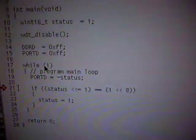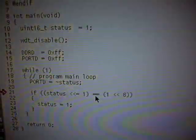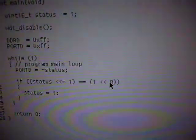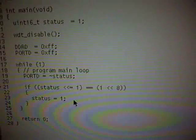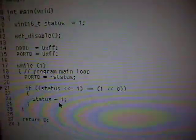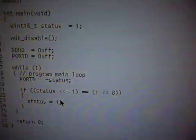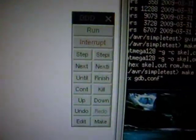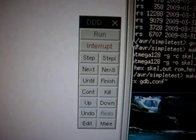The program always outputs on port D the inverted value of status, then shifts it to the left. This is why it's 16 bit, because I need to know the overflow. Once it's shifted far enough, it resets the status variable to 1.